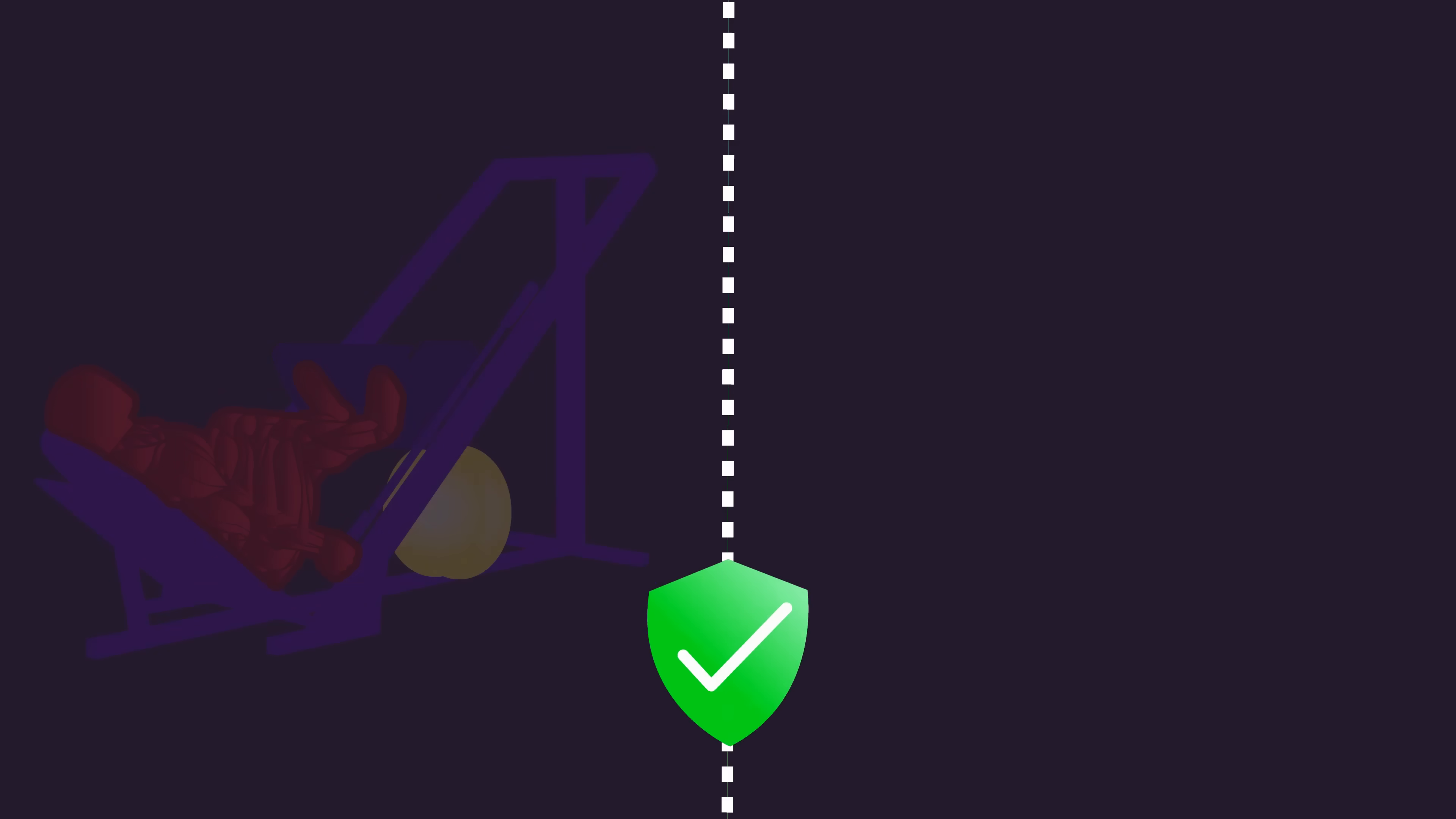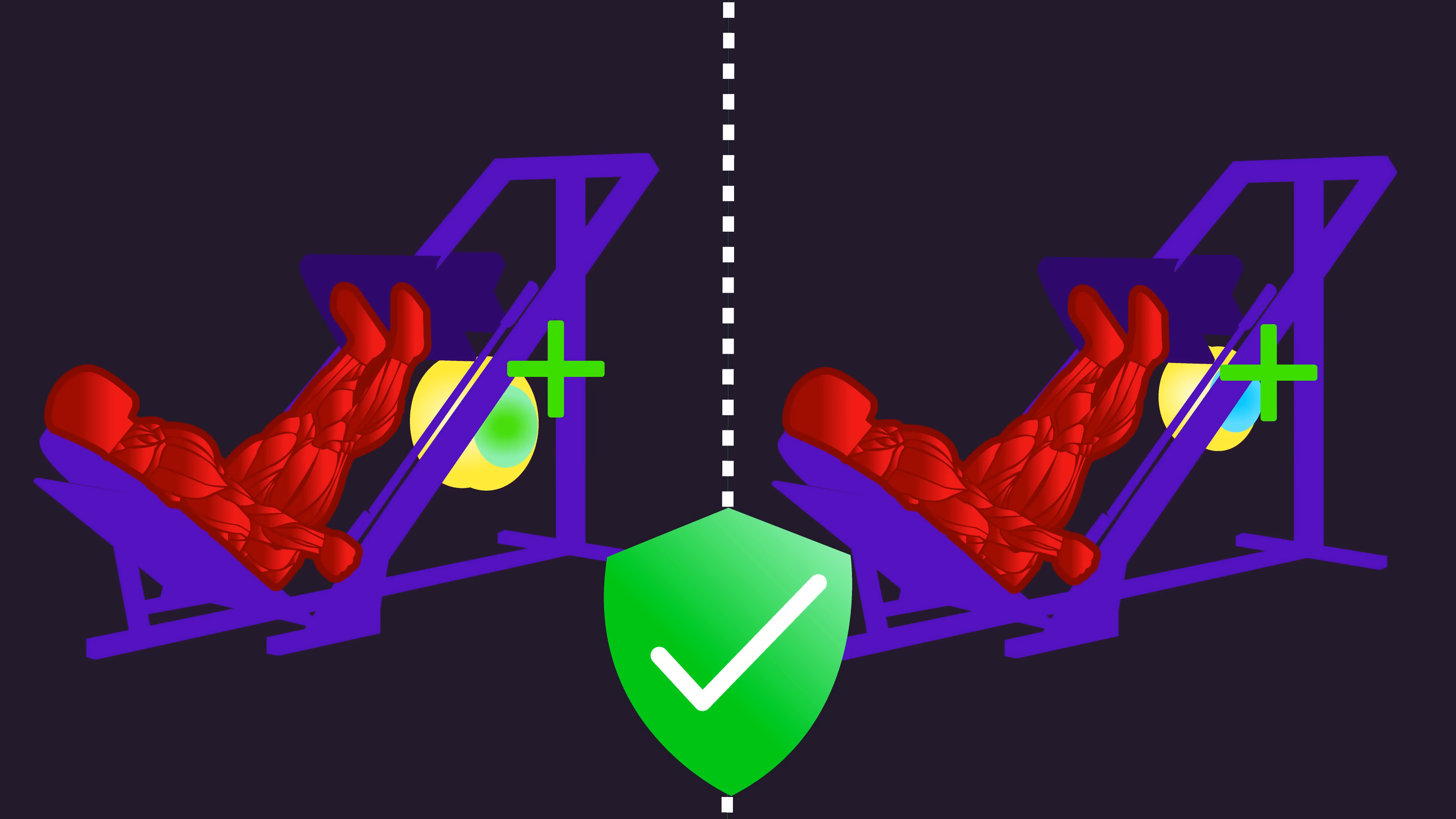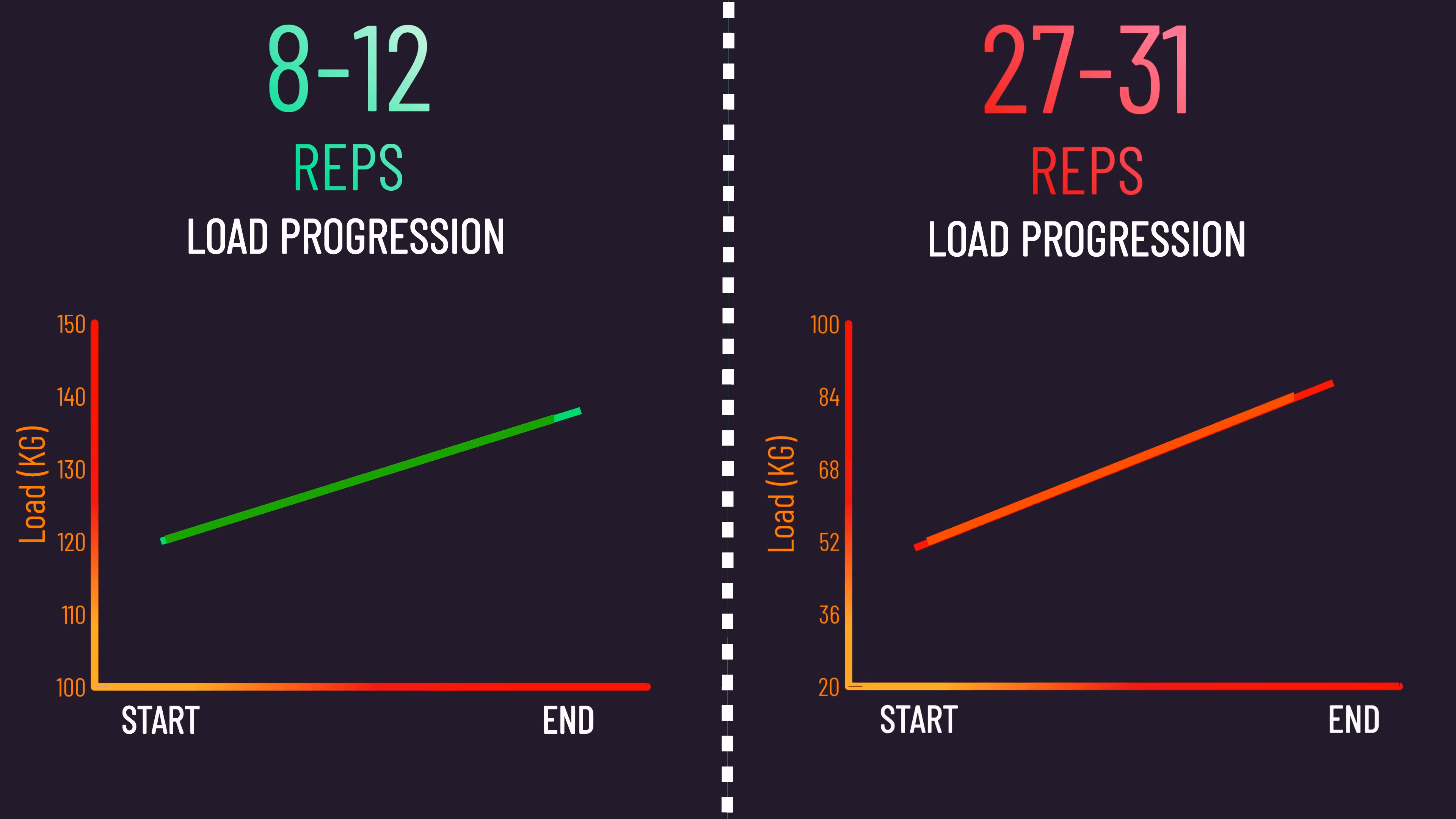Progressive overload was applied throughout the study by having subjects increase the load they trained with to ensure they reached voluntary failure within the rep range they were training at the time. We can see the subjects progressed the loads well within the rep ranges across the study.